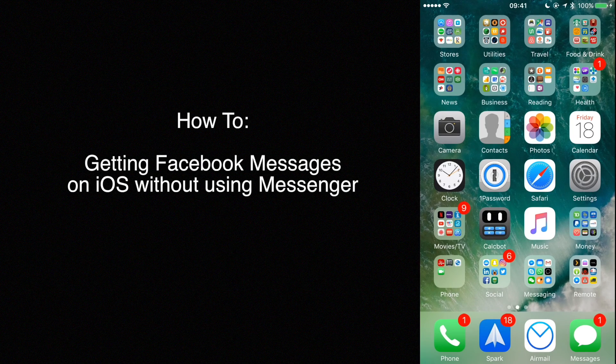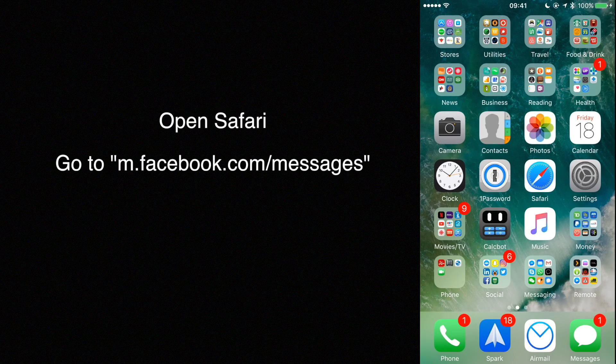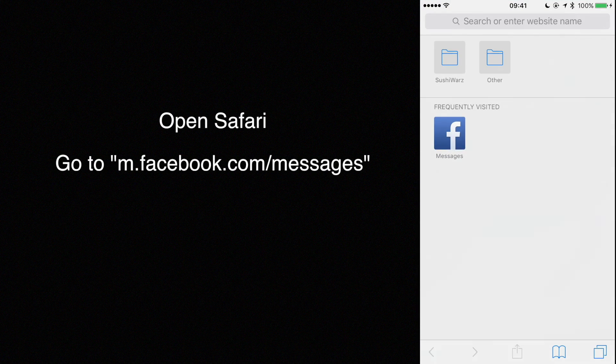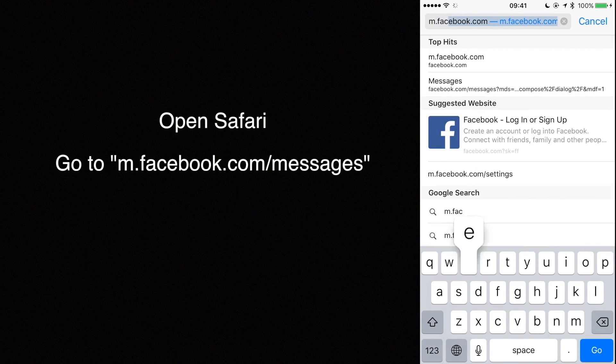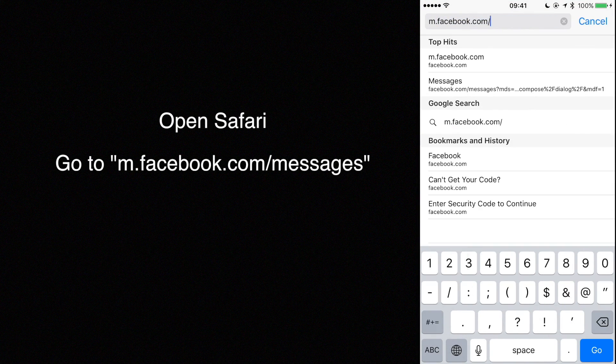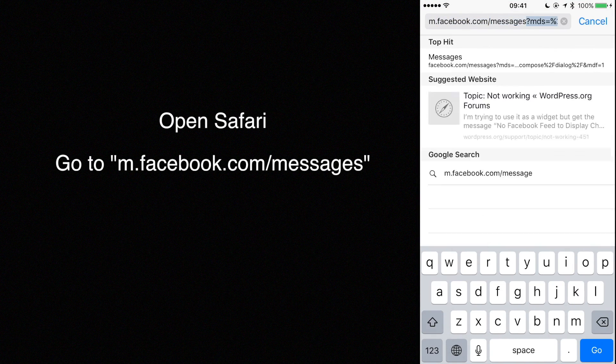How to get Facebook Messages on iOS without using Messenger. Open Safari and go to mfacebook.com slash messages.